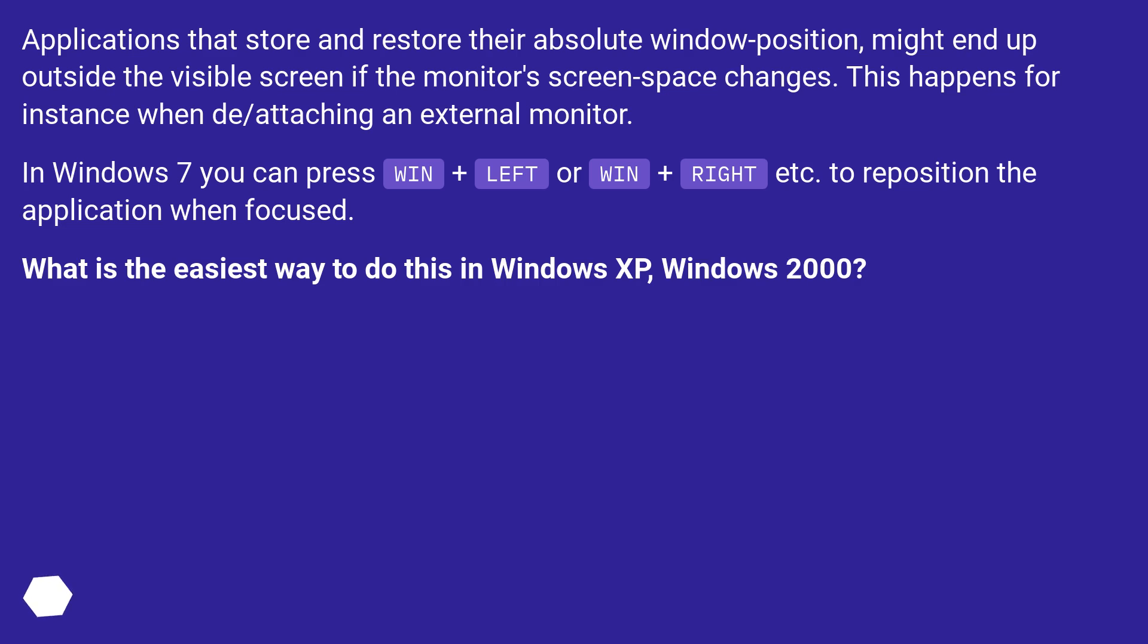In Windows 7 you can press Win+Left or Win+Right etc. to reposition the application when focused. What is the easiest way to do this in Windows XP, Windows 2000?